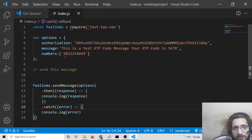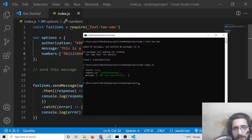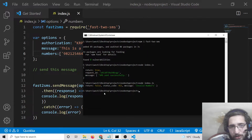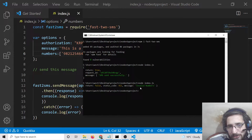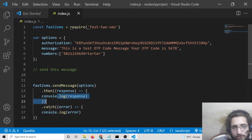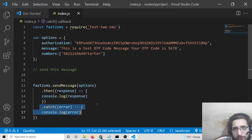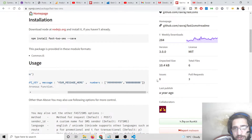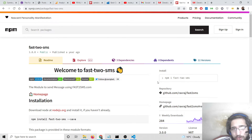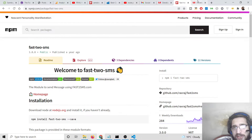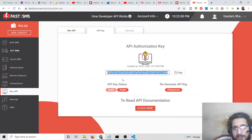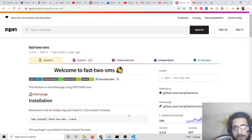If I make an error — for example, provide a wrong number — and run it again, you will see it shows an error: 'invalid number'. This is a very simple Node.js module by which you can send OTP SMS messages to any number using the fast2sms API.